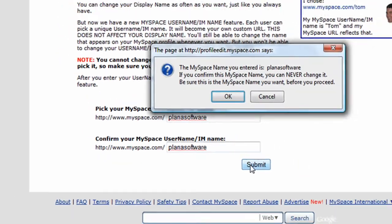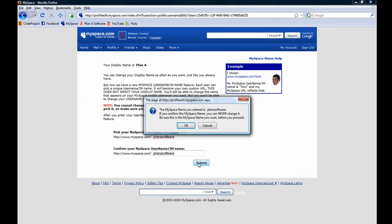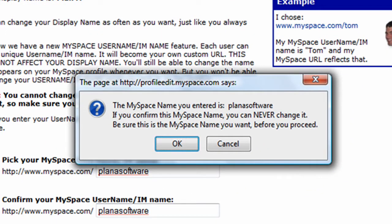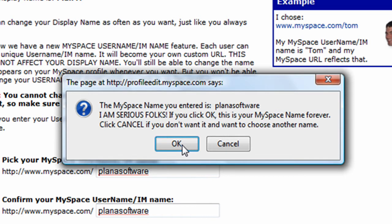The Submit button pops up a dialog asking us to confirm we've entered the correct name. Once we've triple checked, we'll go ahead and click on the OK button. MySpace wants us to know that it's serious, that we can never change this again, so we'll quadruple check, and once we've done that, we'll go ahead and click on OK.